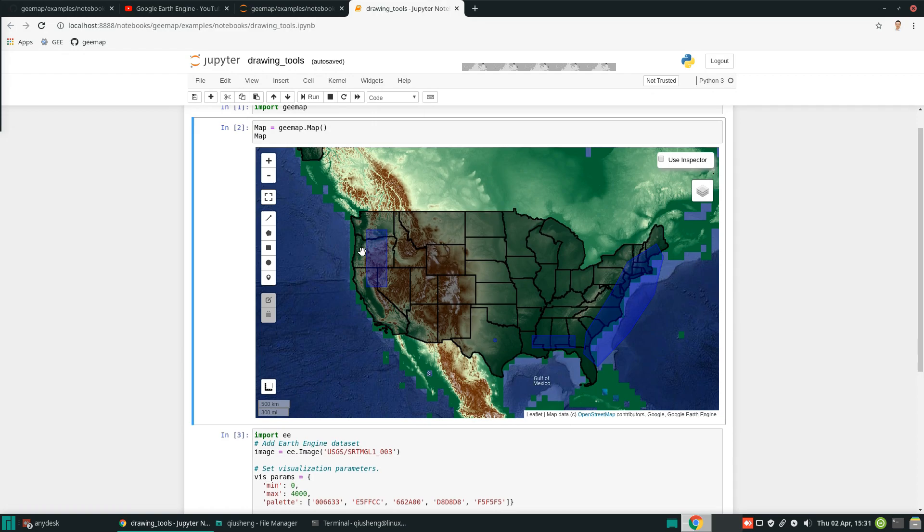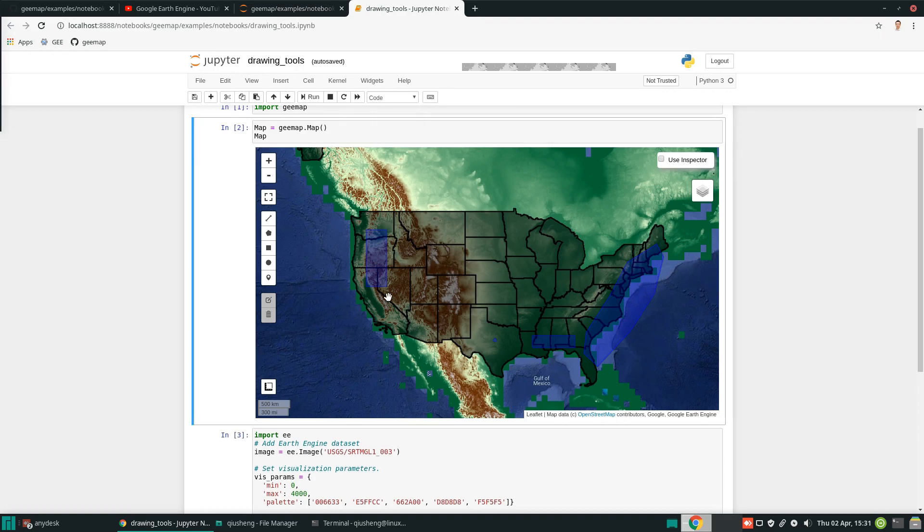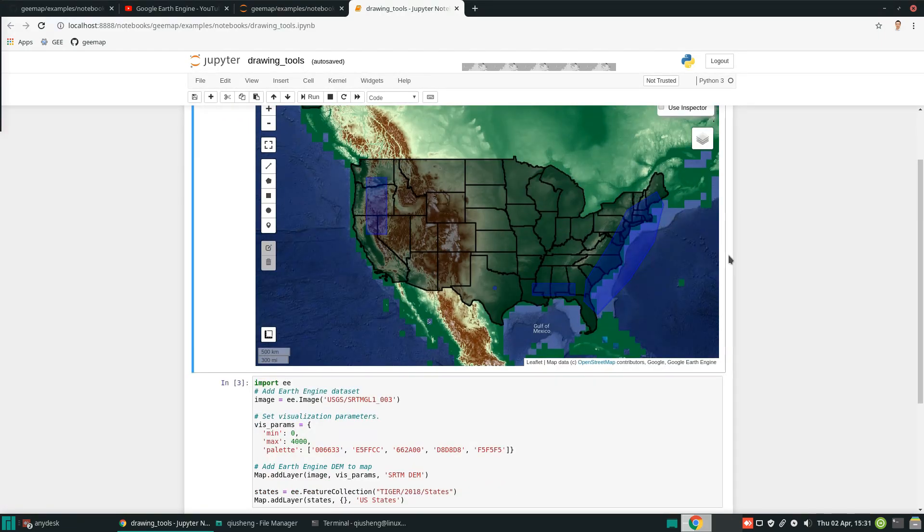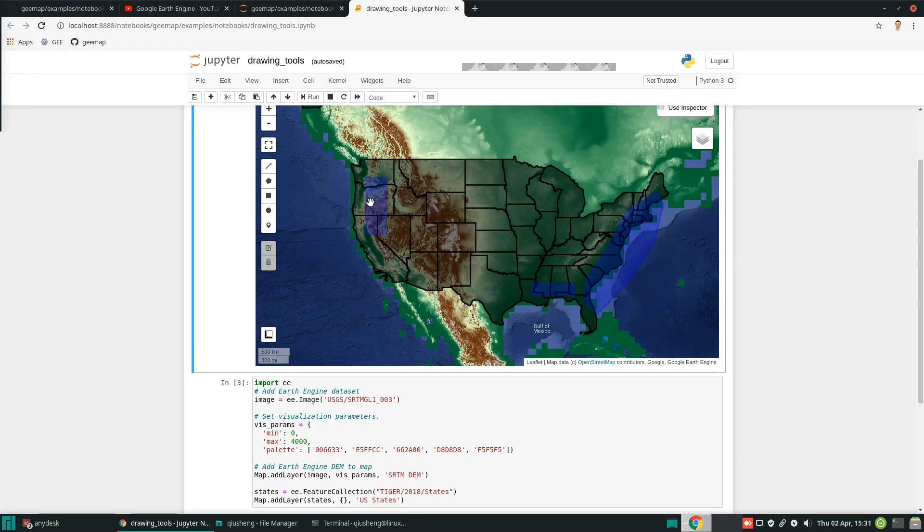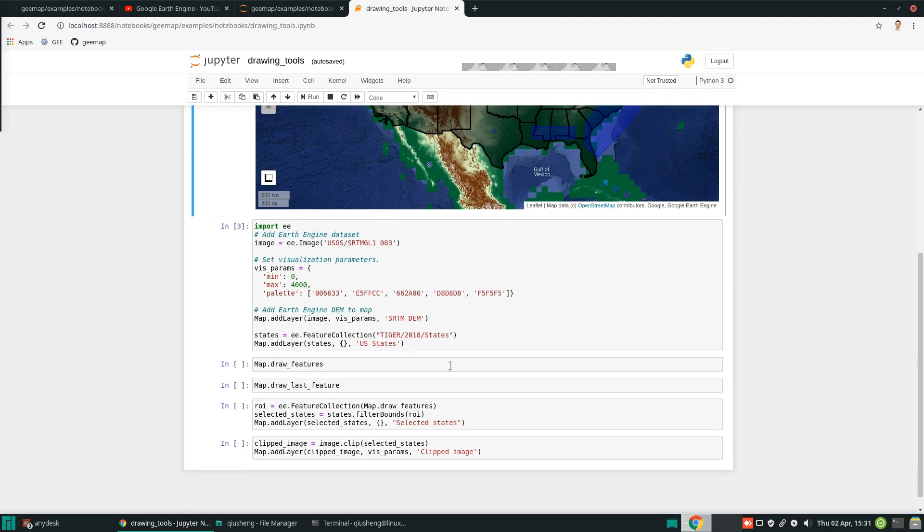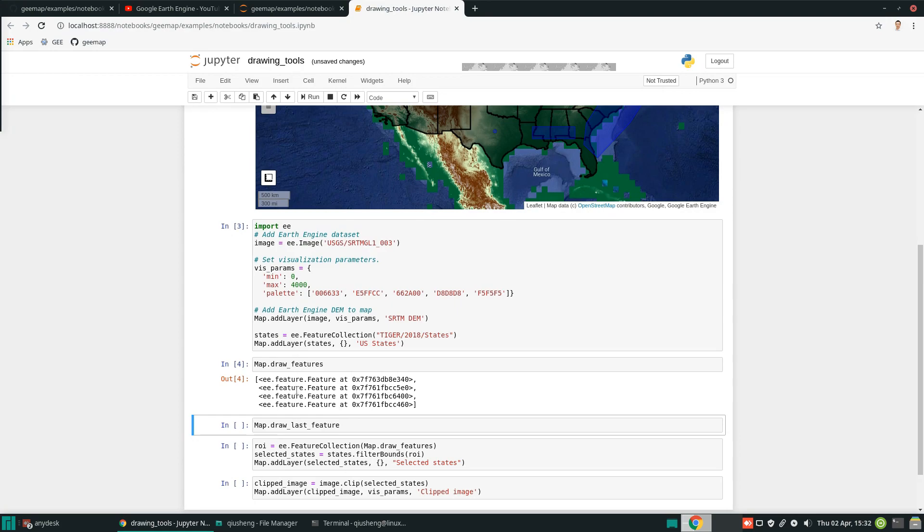The next step is to use these polygons to intersect with the US states polygon data. First of all, you need to know how to get access to these shapes that we just drew. There is a property of the map - map.draw_features. This one will retrieve all the shapes that we just drew. Basically, each shape is one feature, one geometry.